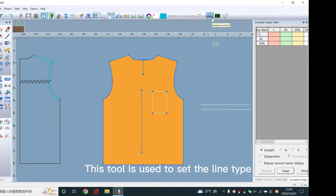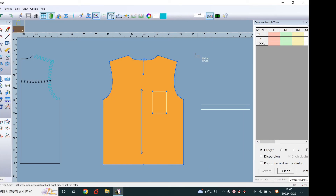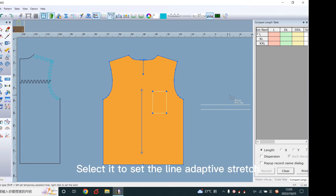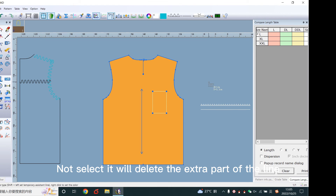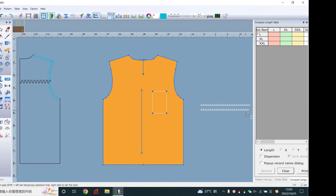This tool is used to set the line type. Select it to set the line adaptive stretch. Not selecting it will delete the extra part of the line. There are two effects. Thanks for watching.